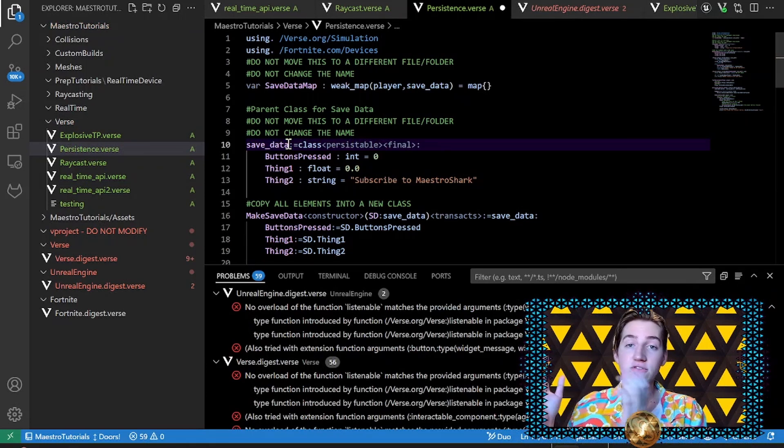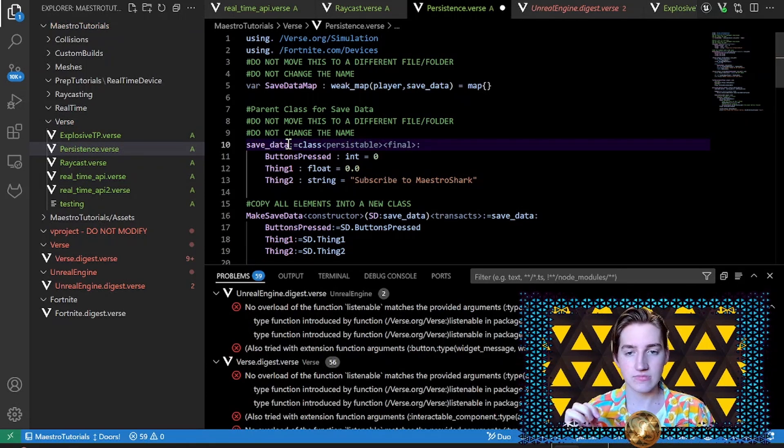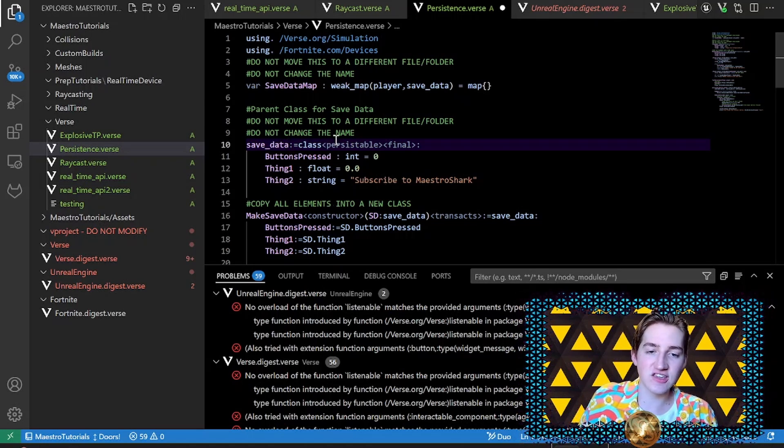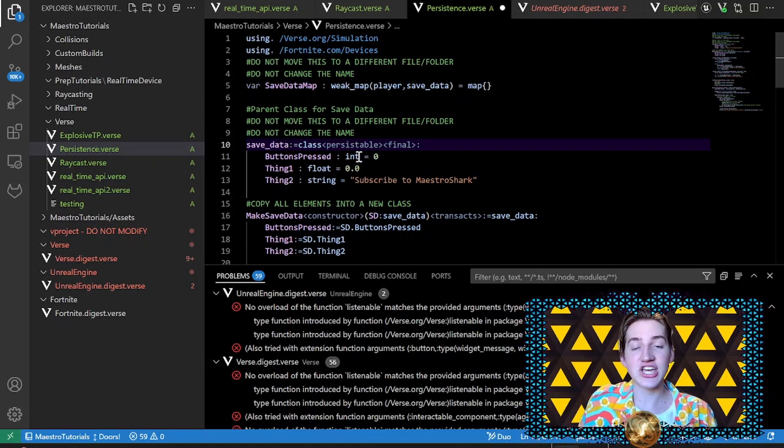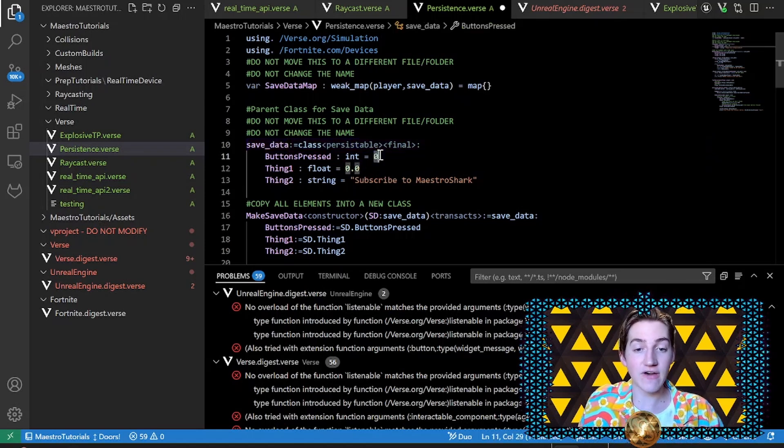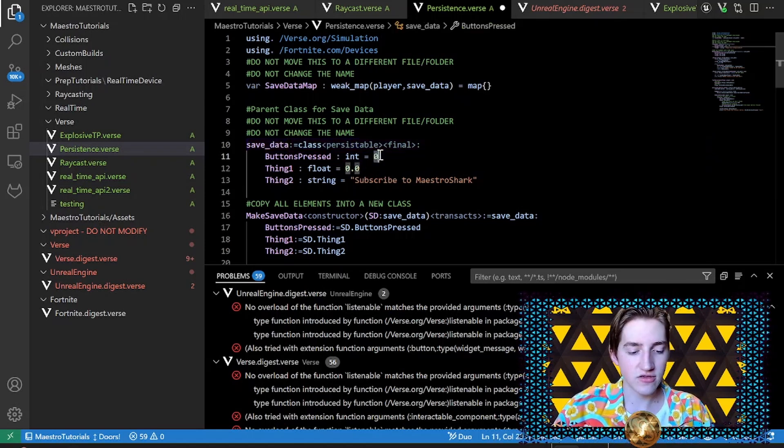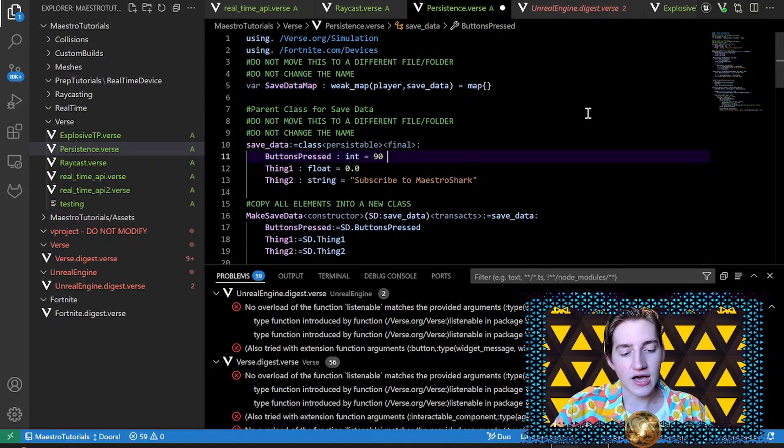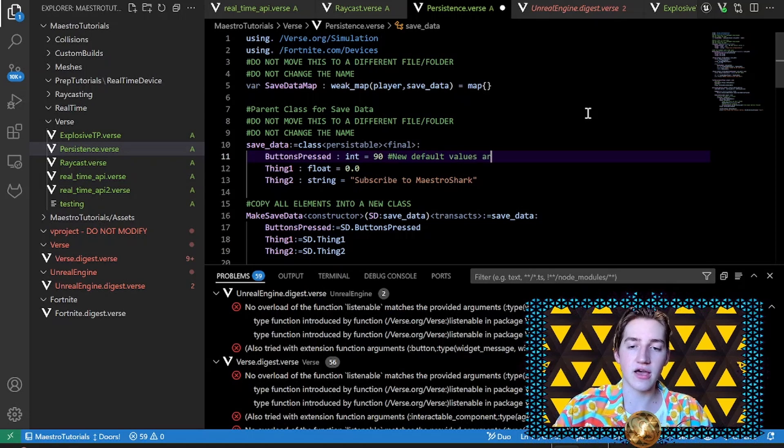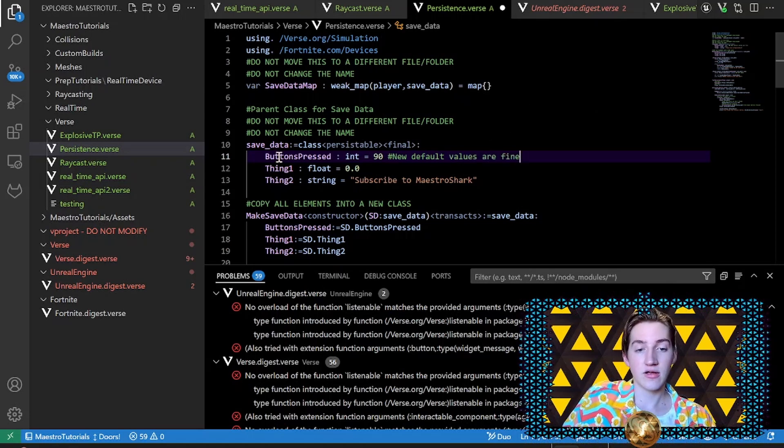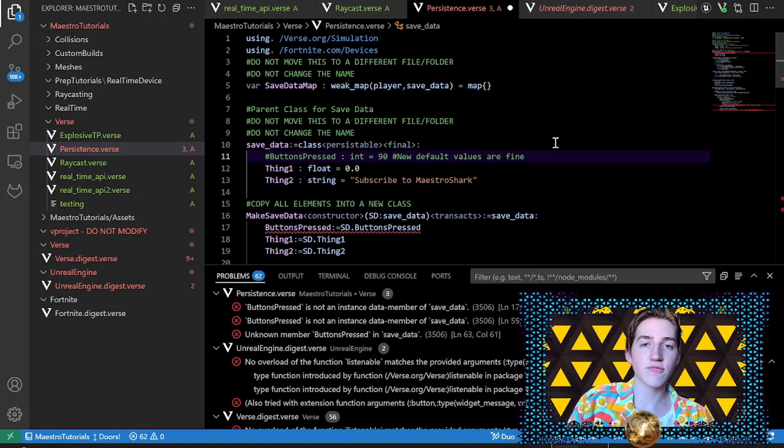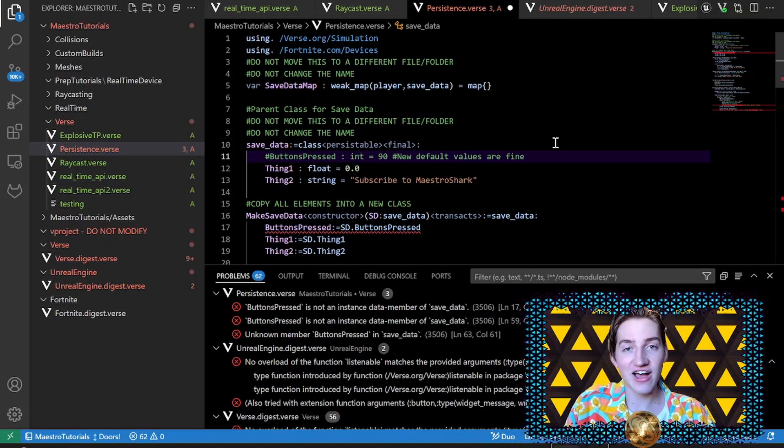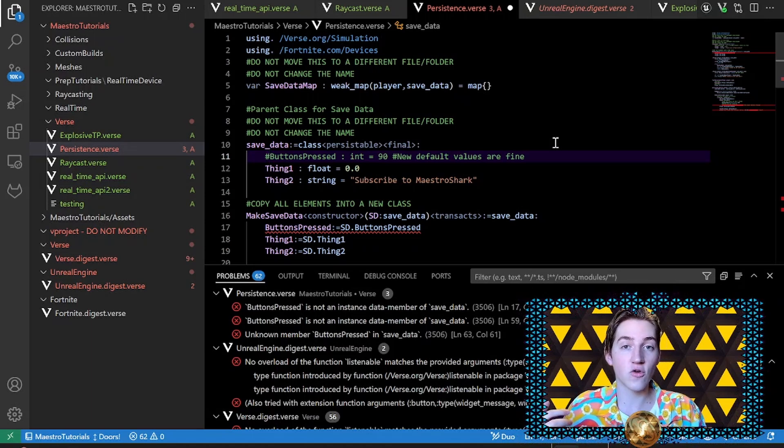Another thing - inside of your persistable class you cannot change or delete any of these values. You can change the value, like the actual value of it, so if you want to change it to like 90, the new default value will be 90. So new default values are fine, but you should never just delete this. If you deleted buttons pressed, once again, not only do I have to change it everywhere else, the code will freak out because that data is stored in current versions but it's gone in the new versions and it doesn't know how to deal with that.